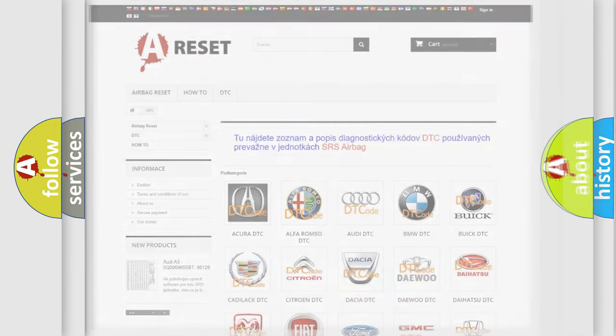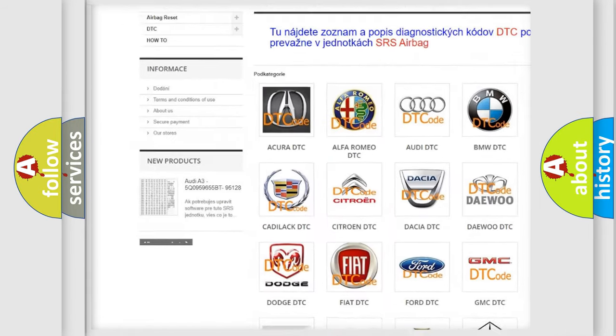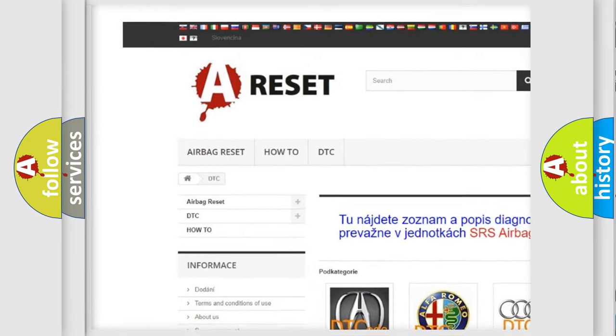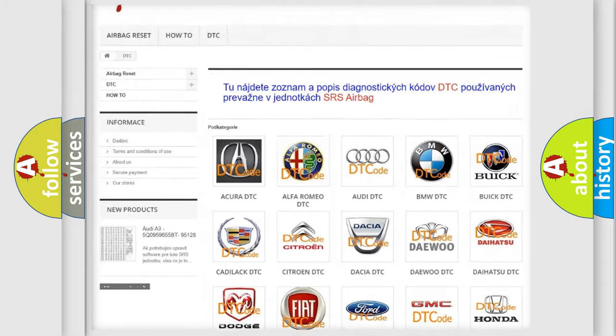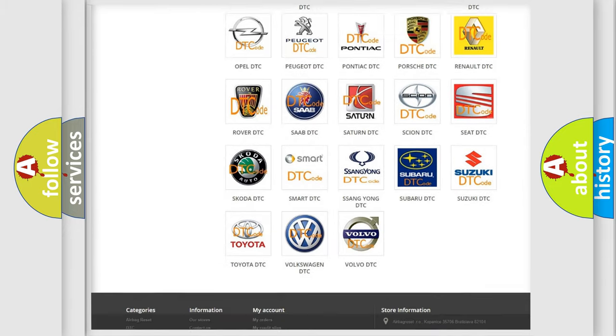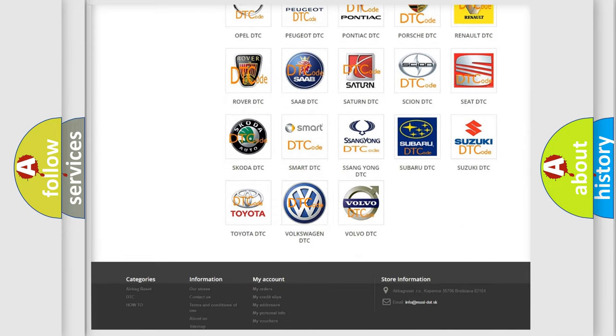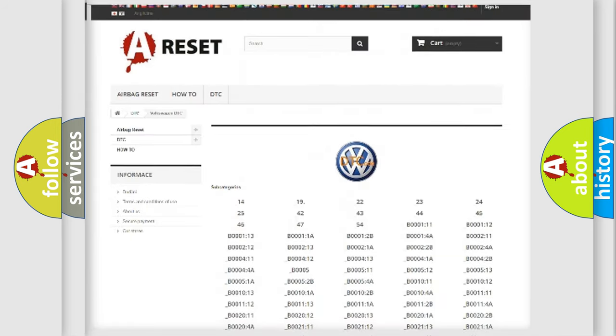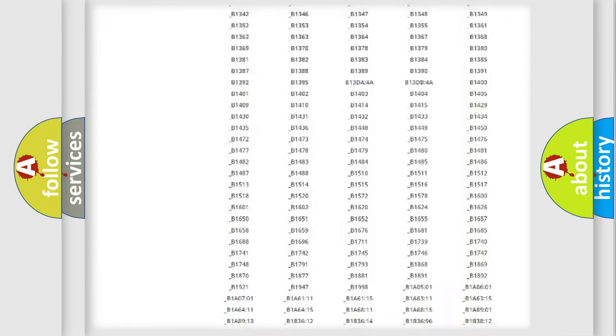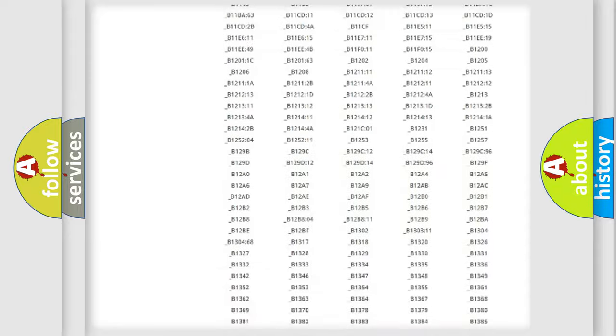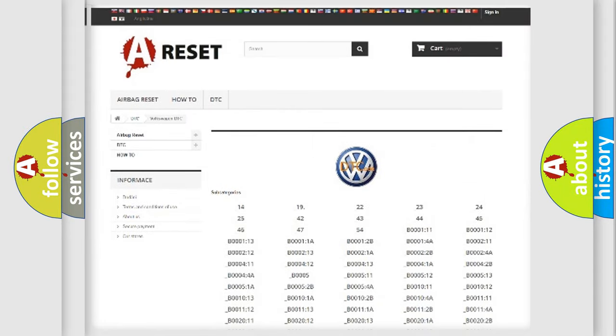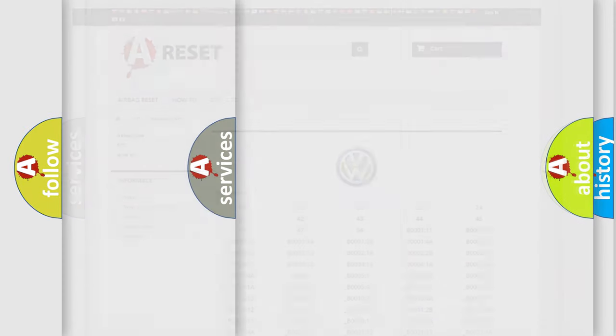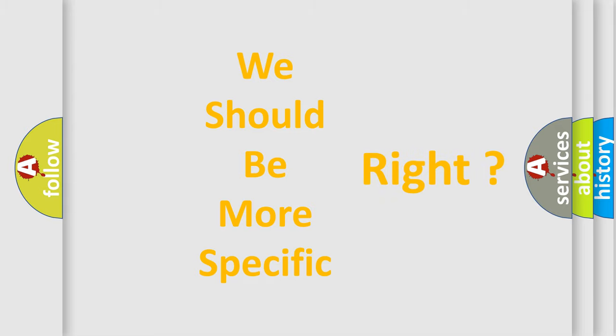Our website airbagreset.sk produces useful videos for you. You do not have to go through the OBD2 protocol anymore to know how to troubleshoot any car breakdown. You will find all the diagnostic codes that can be diagnosed in Volkswagen vehicles. Also many other useful things. The following demonstration will help you look into the world of software for car control units.